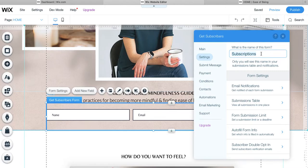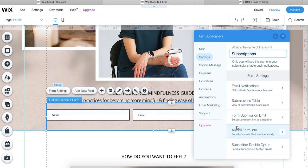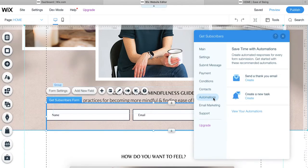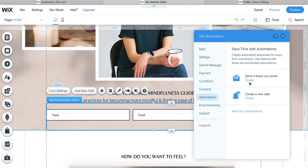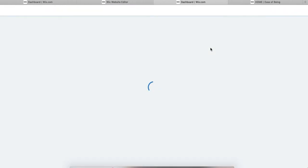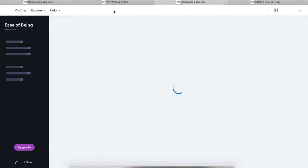You can actually start your automation right here within the form settings by going down here to automations and then creating a thank you email. So this is a really common automation. It's so common that it is actually one of the suggested ones. If you go ahead and click create, what that will do is take you onto your site dashboard again and allow you to start building out that automation.